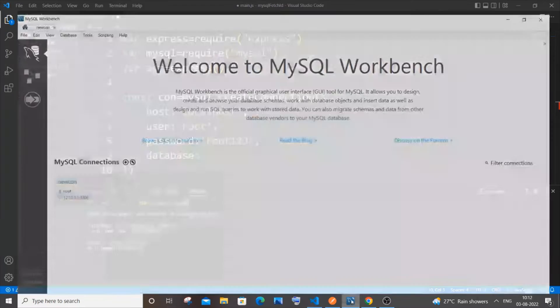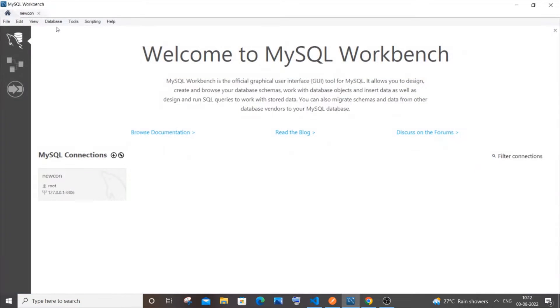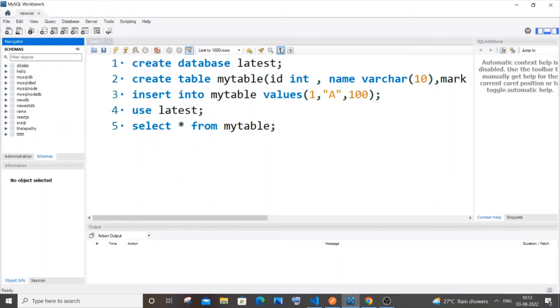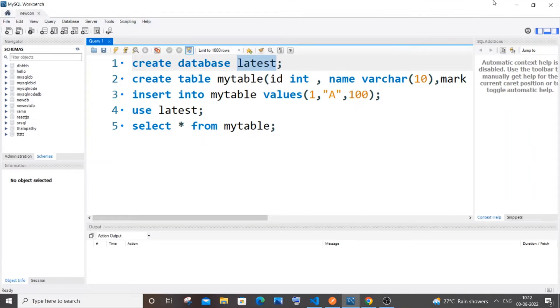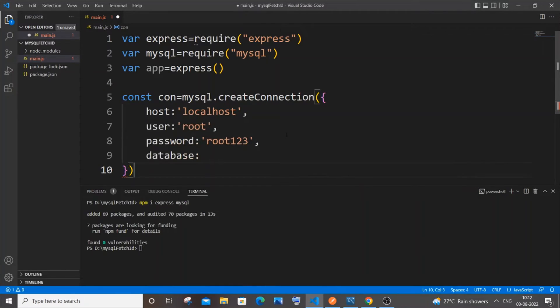I'll go to my MySQL Workbench and for this purpose I'm going to use the database named `latest`. Copy it and paste it. Now we're good with our connection variable.